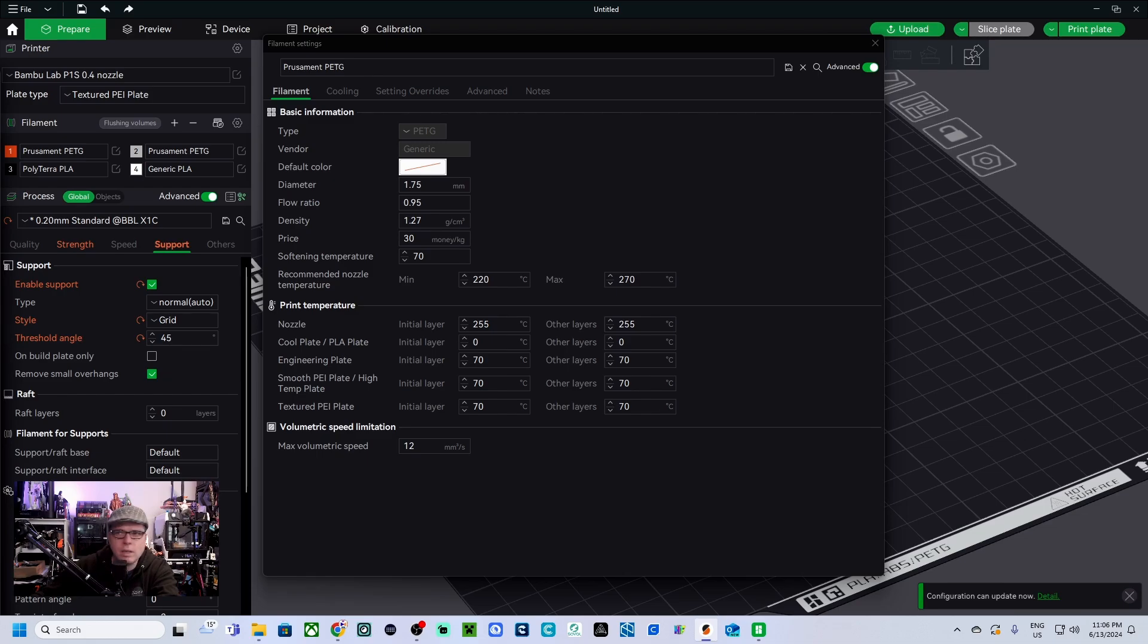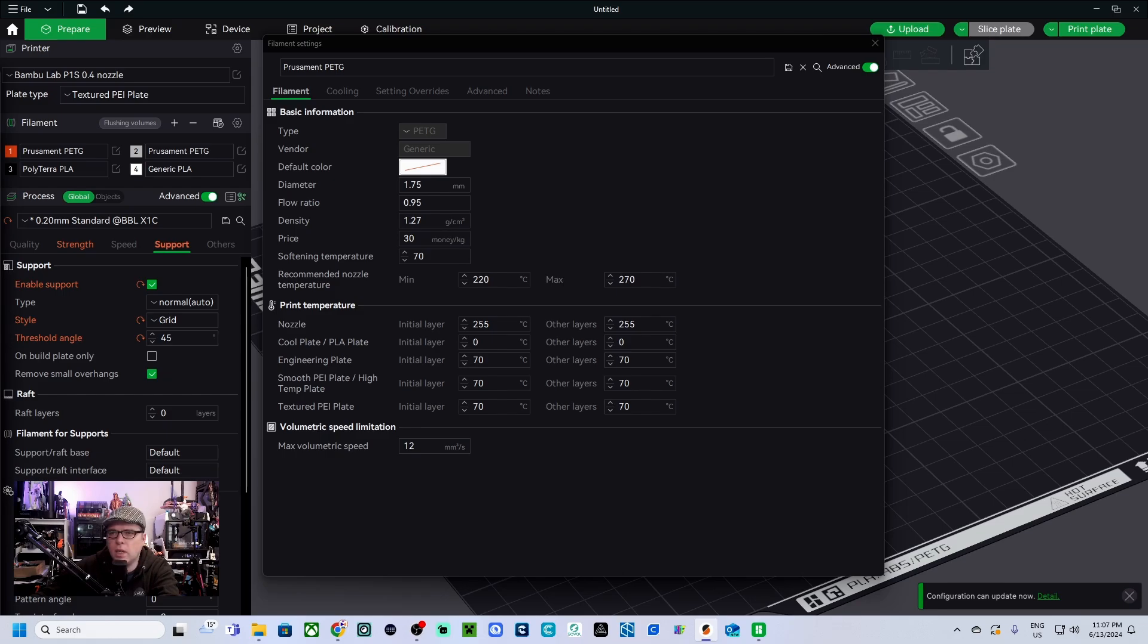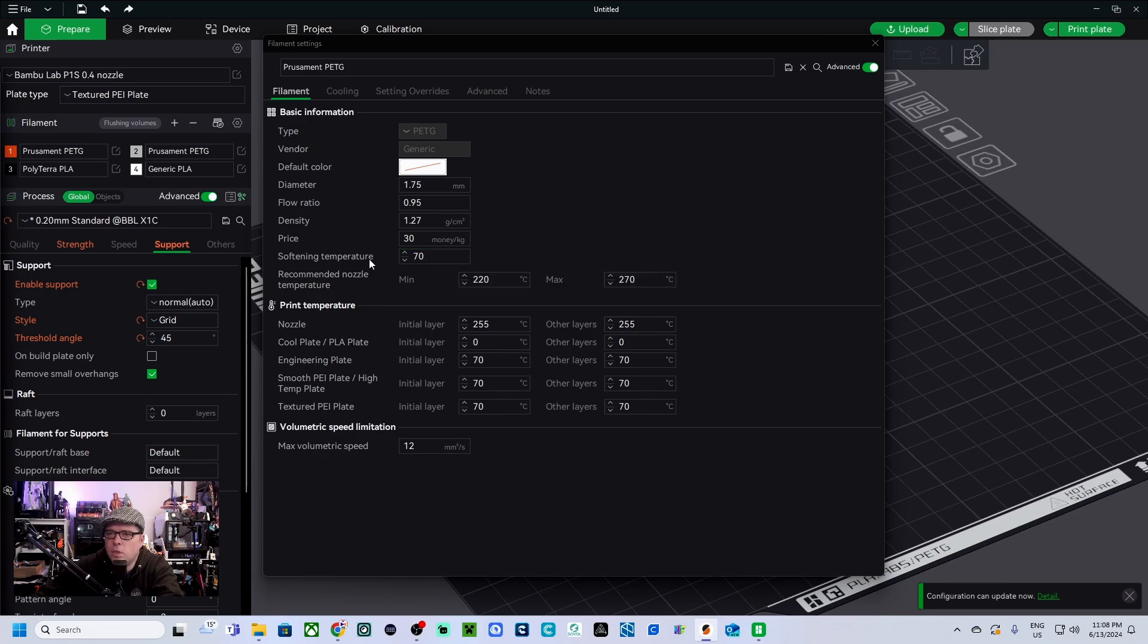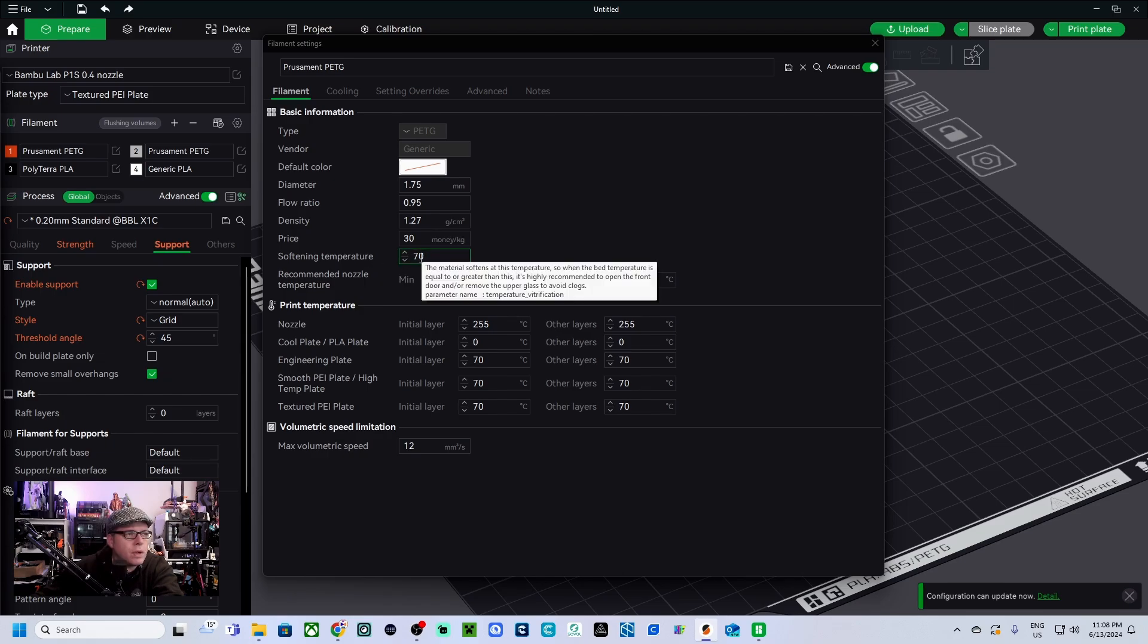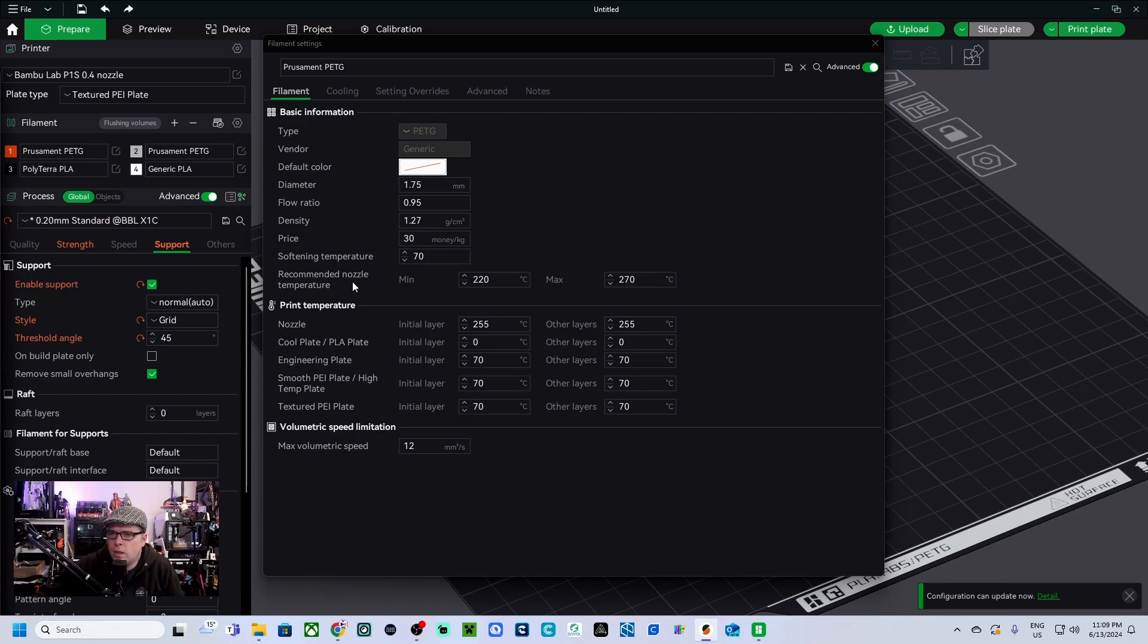Density is 1.27 grams per centimeter cubed, 1.75. The cost, this is 36.29 - you can do something like that if you want to. Softening temperature - so the softening temperature, I have no idea where I can find it.